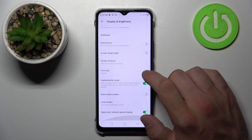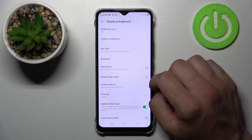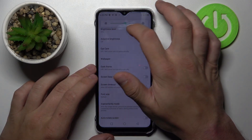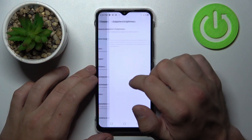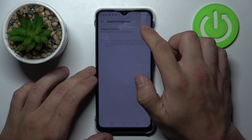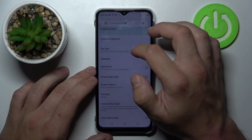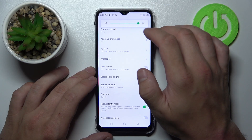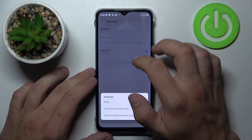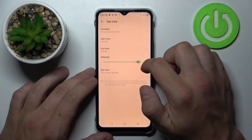As you can see right here we've got all settings for our display. Let's start with the top of the list where we can change brightness level, manually or via adaptive brightness. Next we can enable or disable Eye Care, schedule it and change its intensity.